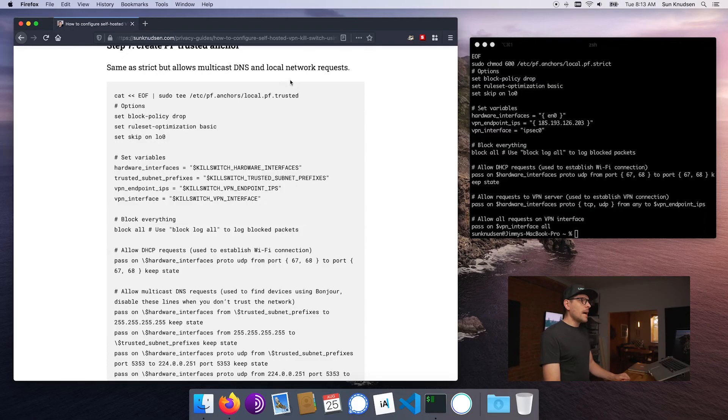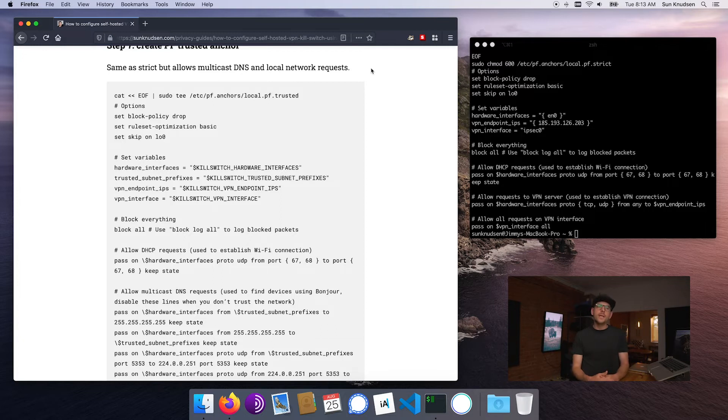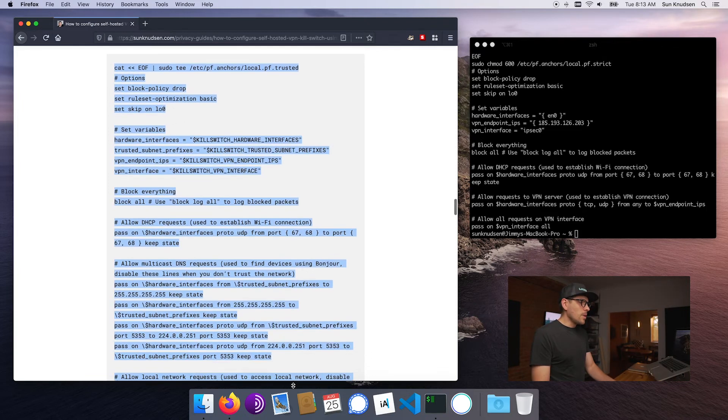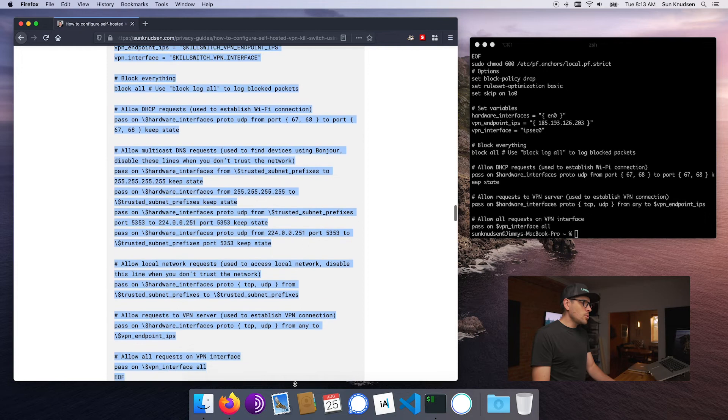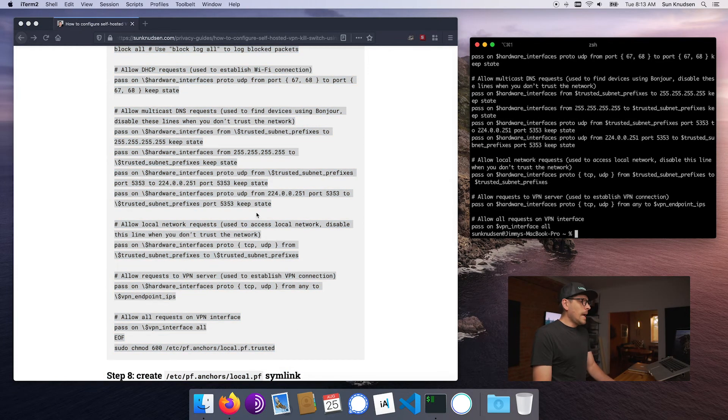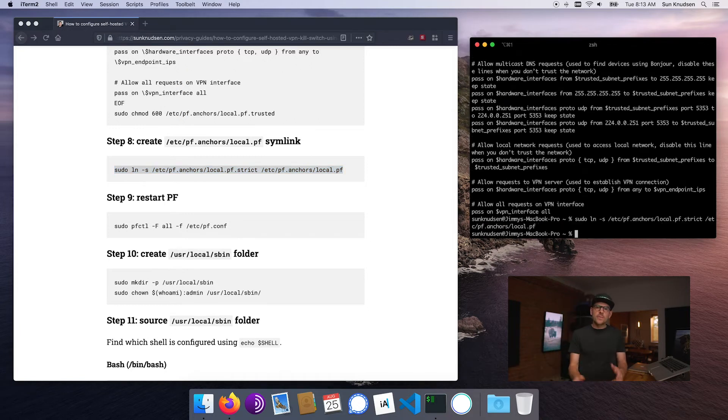Now the next thing we want to do is create a trusted anchor. Now the trusted anchor is interesting because using the strict anchor we just created, the computer will not be able to connect to printers on a local network. For instance, I have a network printer here at home and when I'm in strict mode I cannot even print on it. I cannot discover other peripherals on my network. I cannot even SSH into other systems on my network. So it's a super hardened firewall. But sometimes we want to be able to switch to a more trusted mode. So what trusted does here is it allows multicast DNS and local network requests. So essentially that will enable the computer to use Bonjour in order to detect network peripherals, and it will allow us to SSH to and from other devices on the network. So all of this little block here we want to copy it and paste it here, press enter.